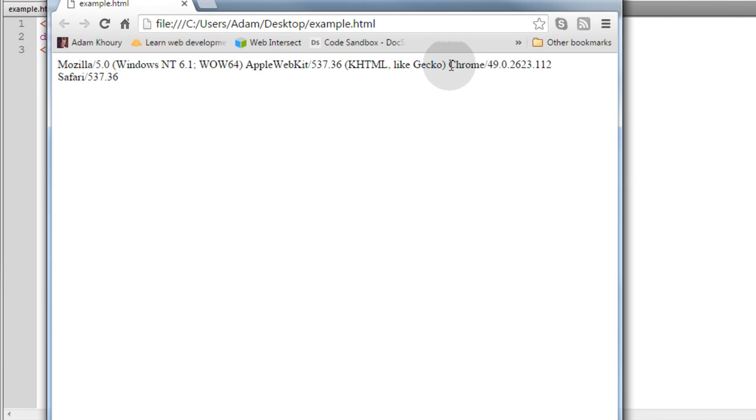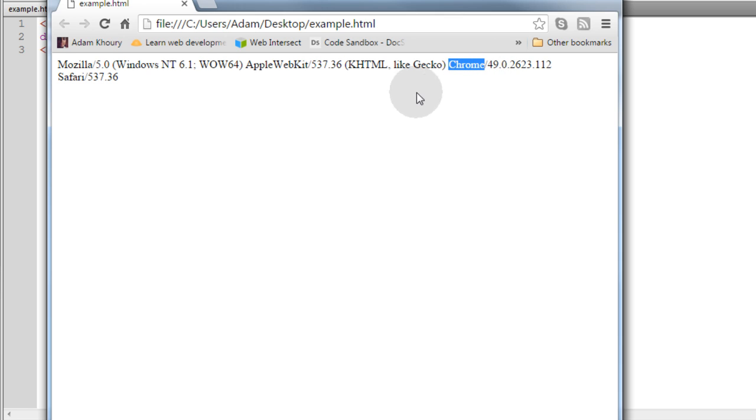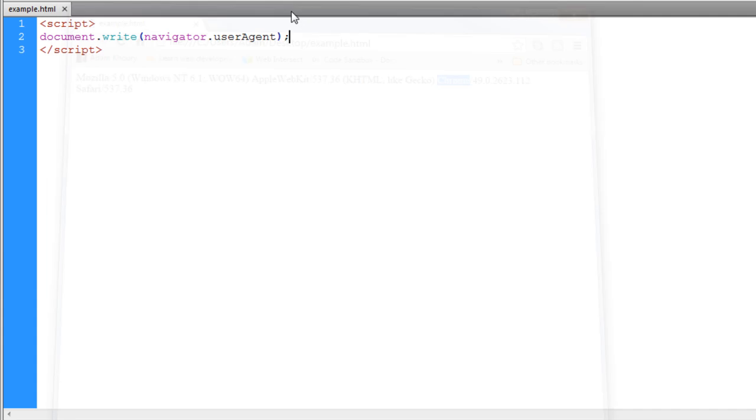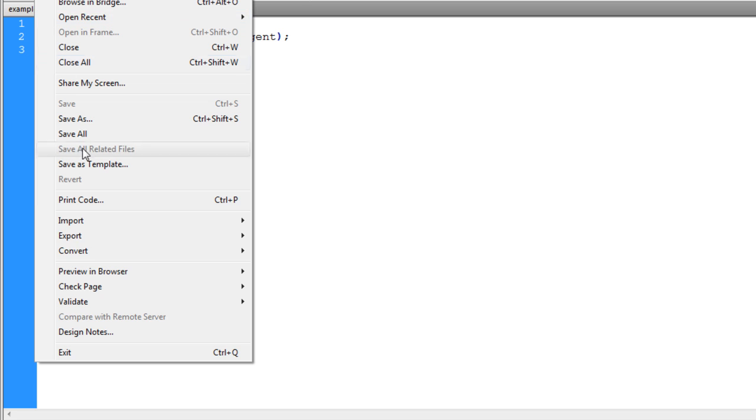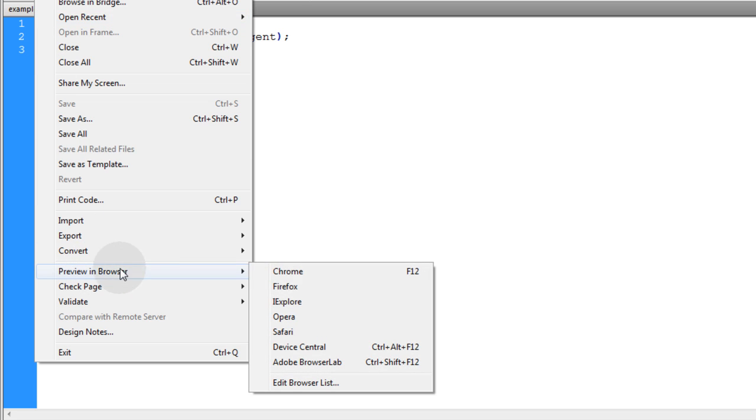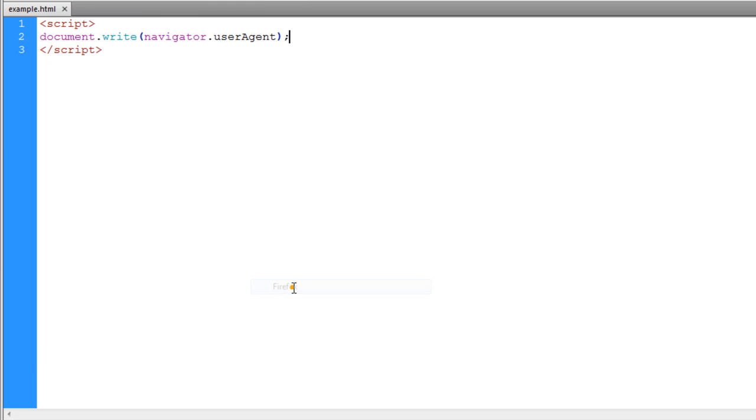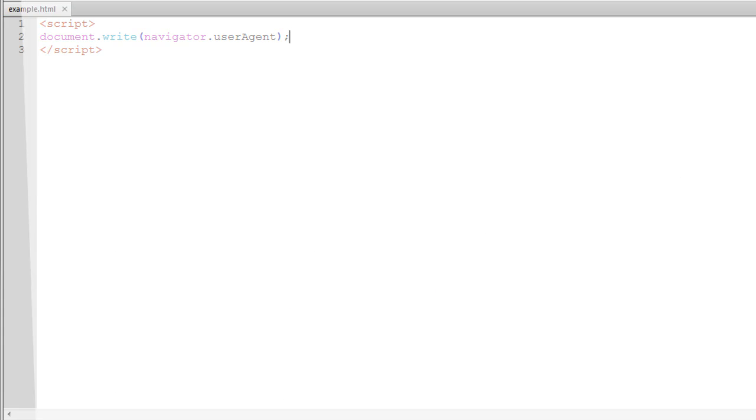You can see that the string Chrome is actually sitting right there within that larger string, so I can detect for the string Chrome. Now if I go to preview in Firefox, you can see it's a different user agent string because it's a different browser, and the word Firefox or the substring of Firefox is within the user agent string.